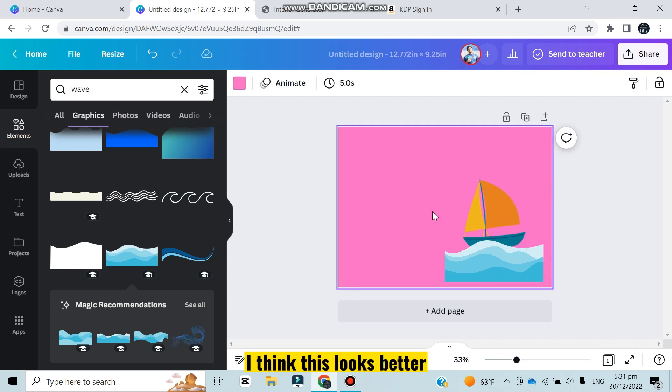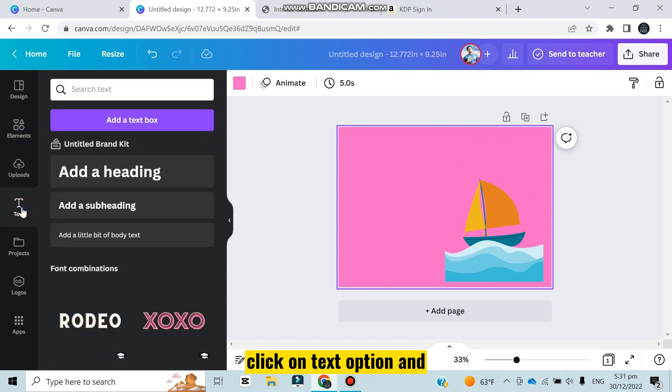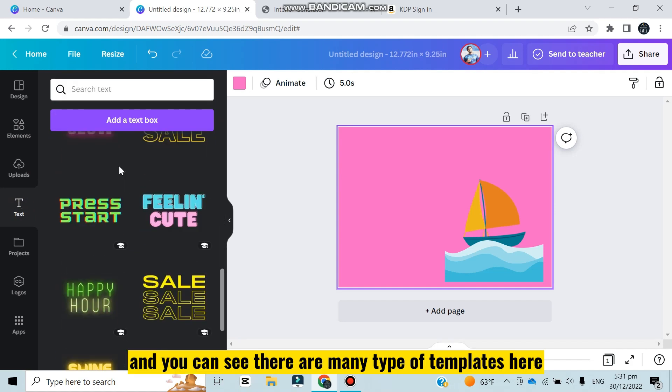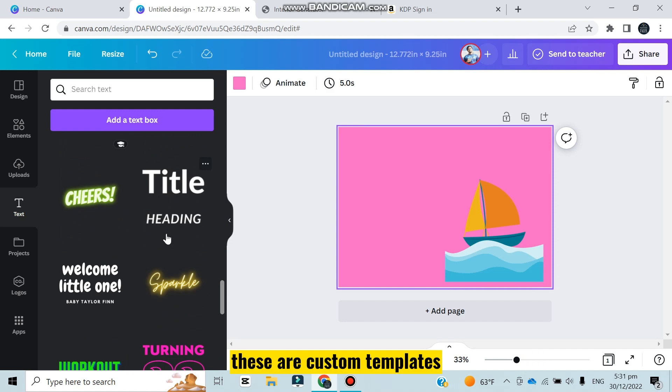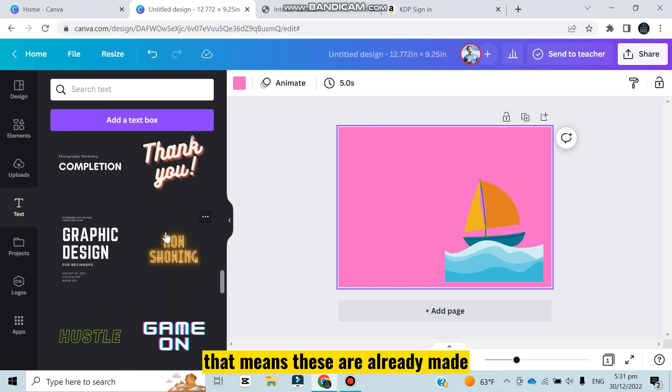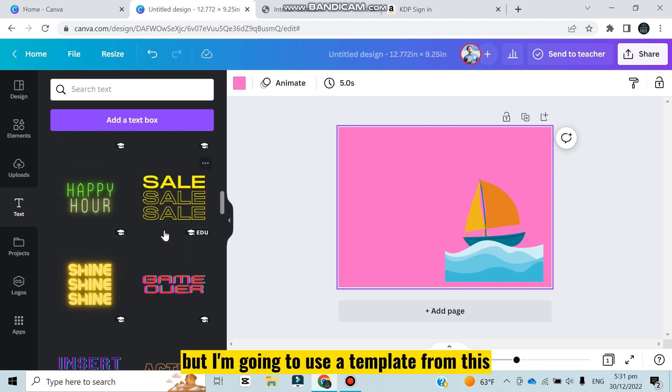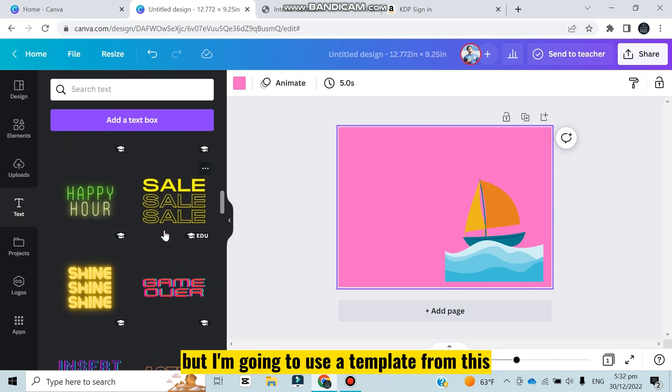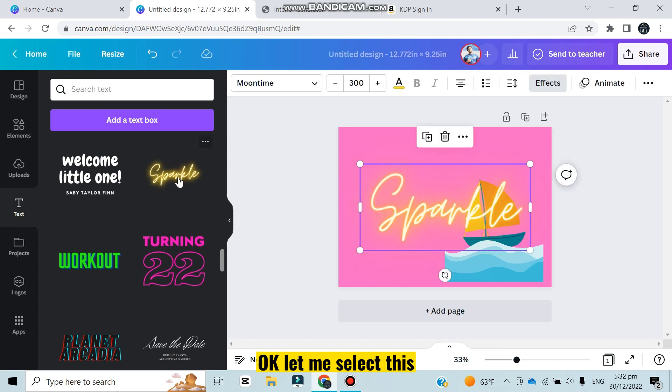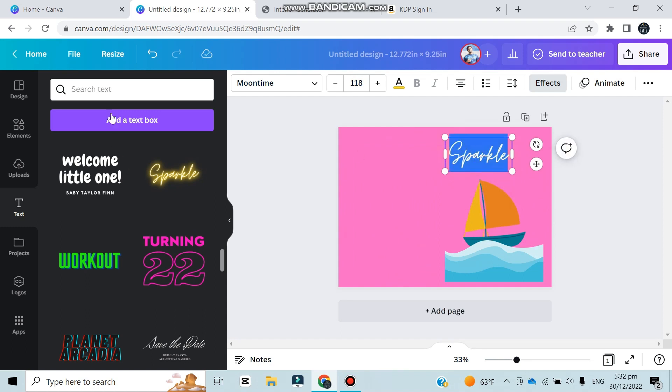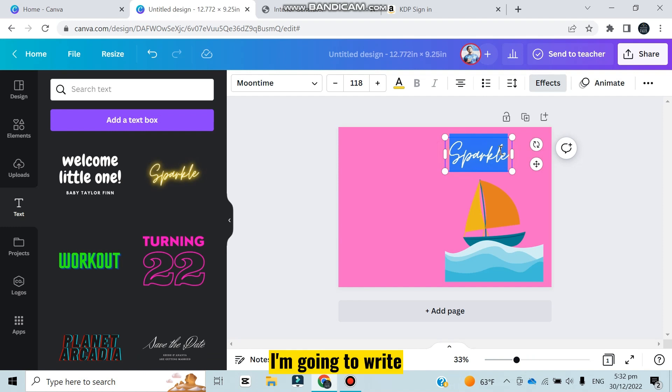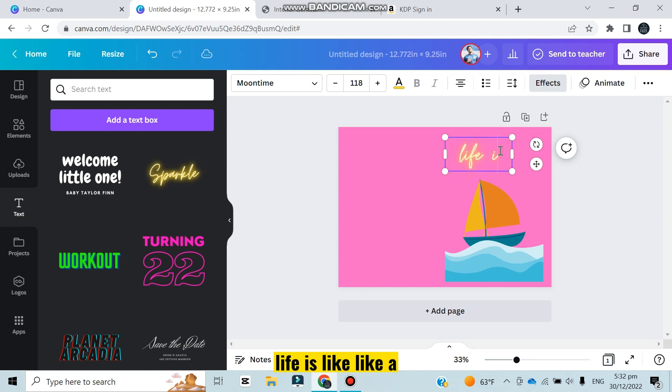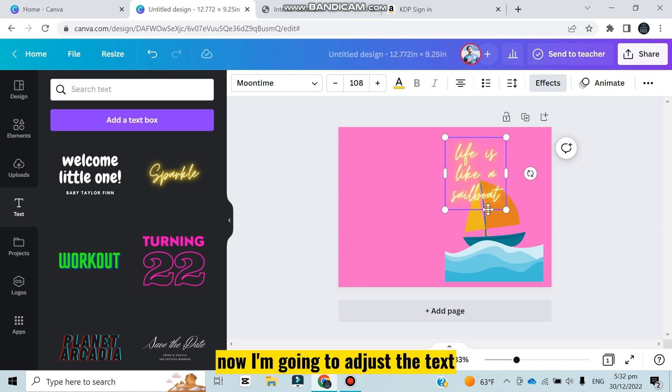Now you can add text from here. Click on text option and you can see there are many types of templates here. These are custom templates - that means these are already made, but you can make your customized template. I'm going to use a template from this. Let me select this, I think this will look better. Now you have to edit the text. I'm going to write 'life is like a sailboat'. Now I'm going to adjust the text. I think this looks good.